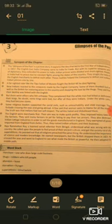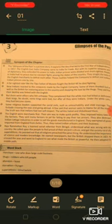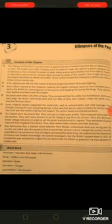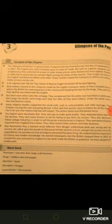A far-sighted ruler like Tipu Sultan of Mysore fought the British till he died fighting.